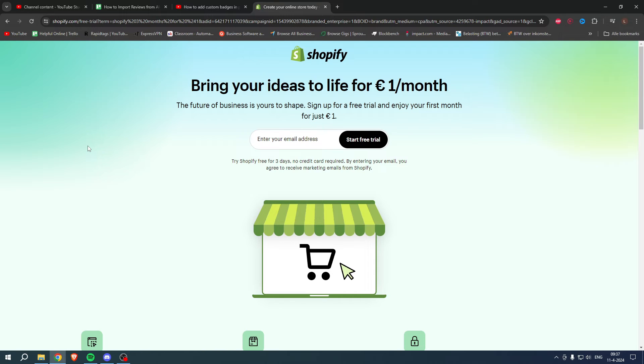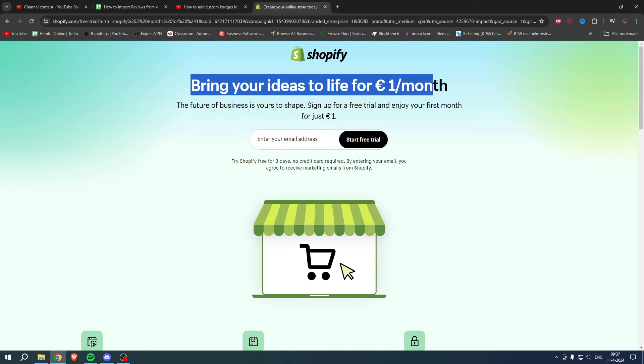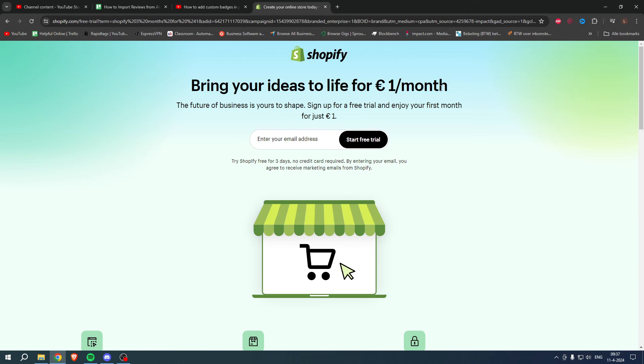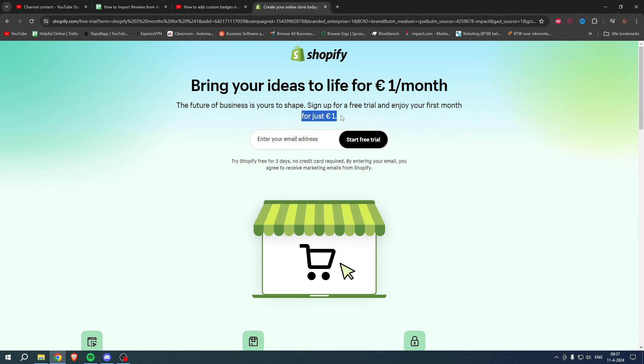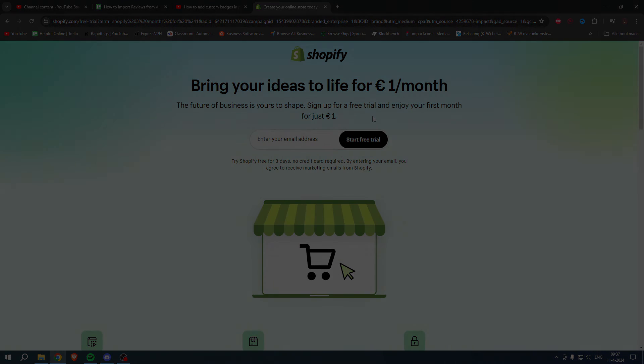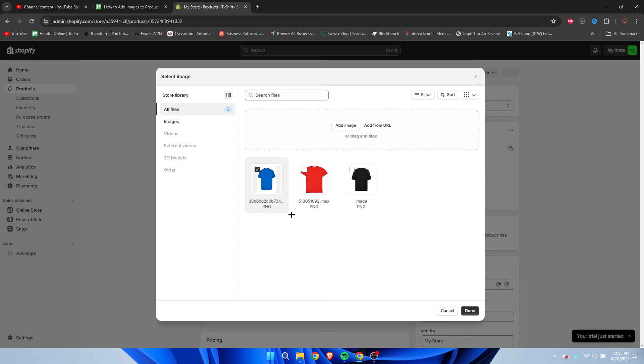If you need Shopify but you're not sure yet, or you're already enjoying Shopify, or you know somebody that needs Shopify, you can bring your ideas to life for one euro per month. Go to the link in the description or the pinned comment under this YouTube video and sign up for a free trial. Enjoy your first month for one euro, so grab the deal now before it's gone, and good luck with your store.